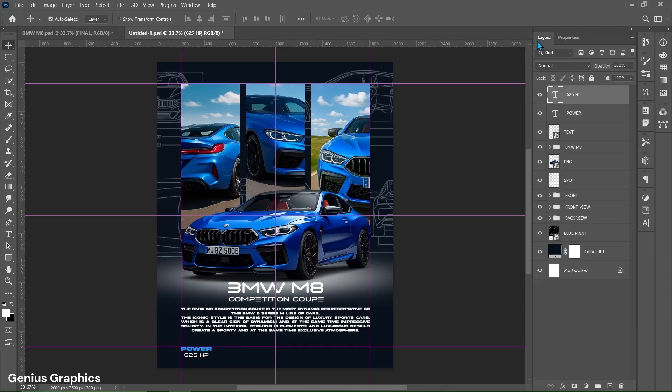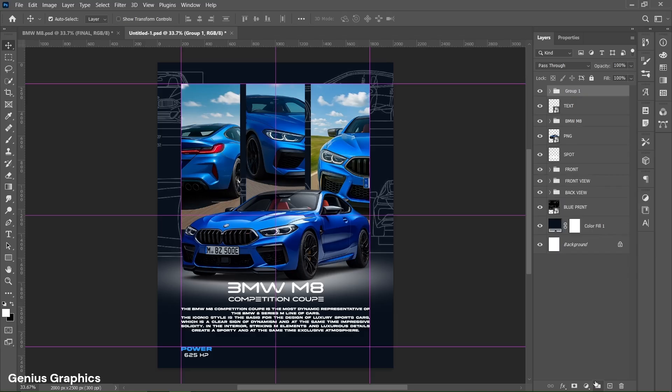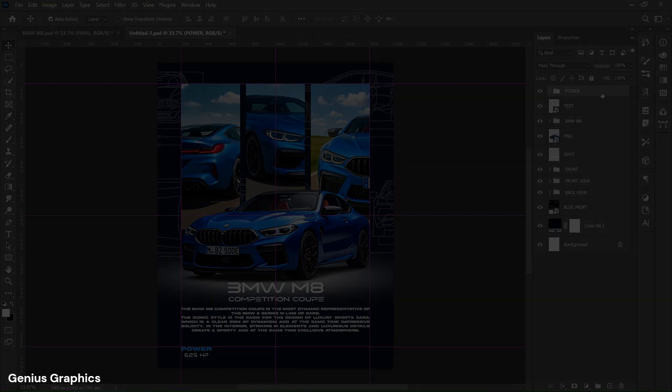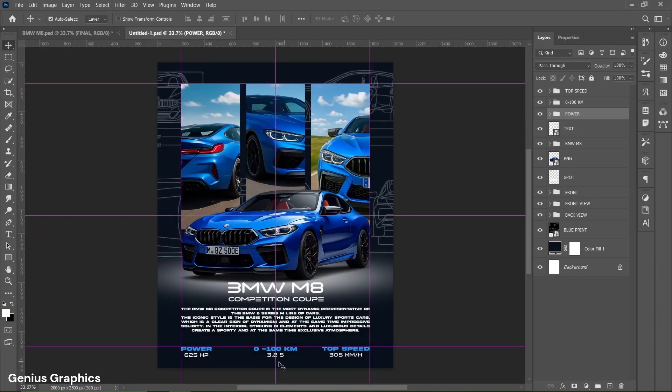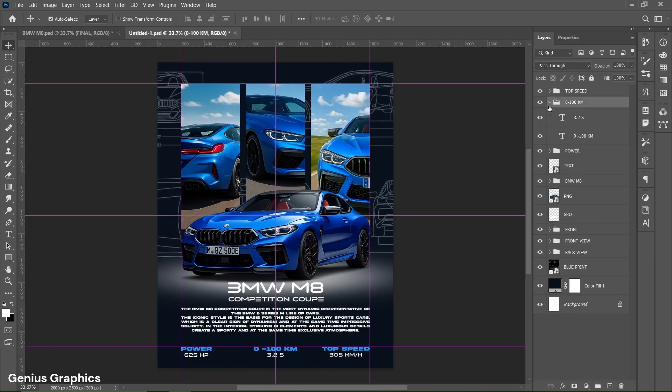From layers panel select both text layers and group them. Name it as power. Follow the same process and add these two details text. Also group the text accordingly.